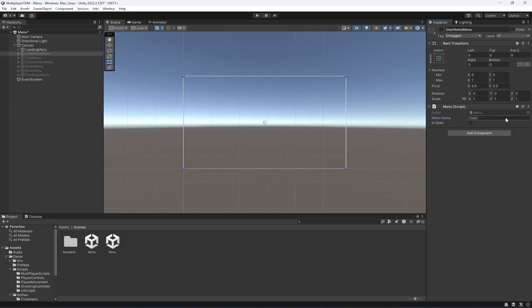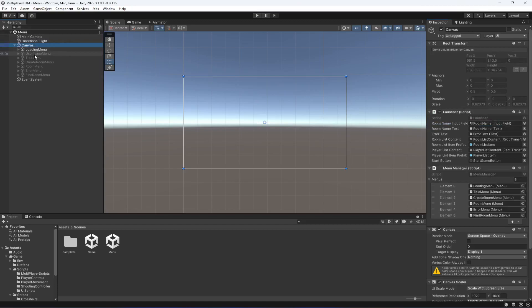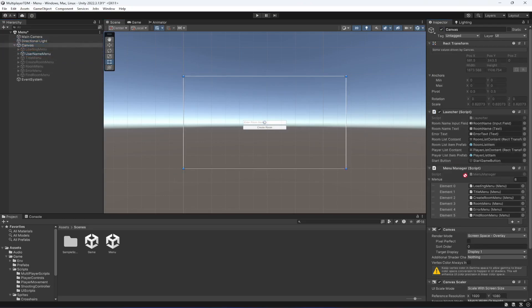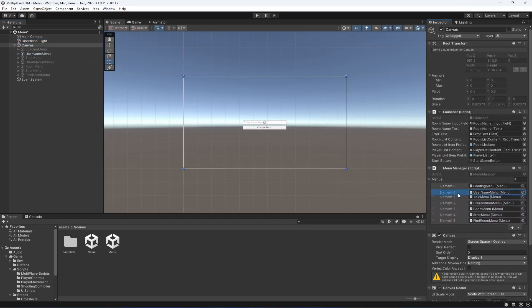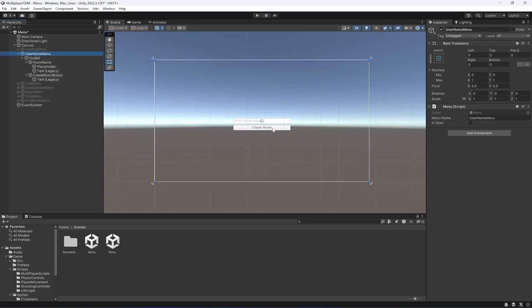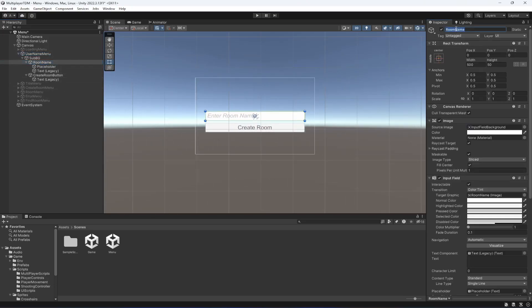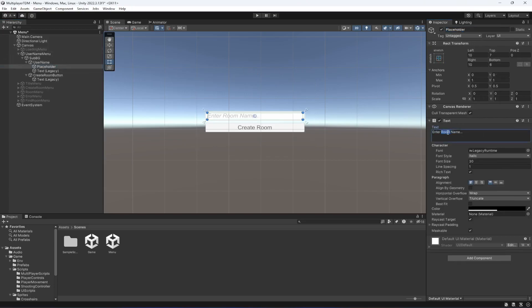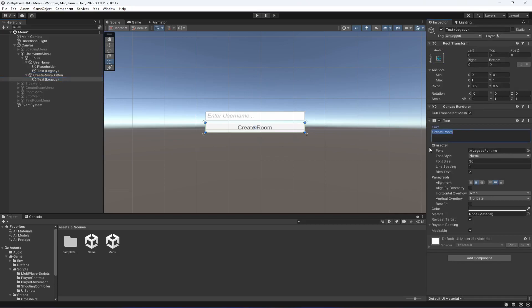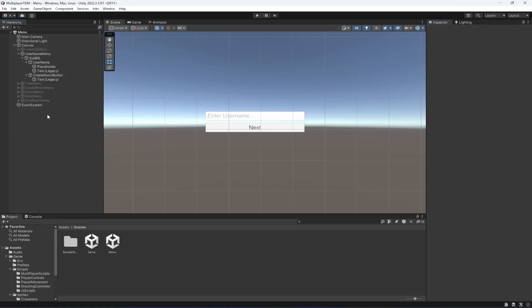In the menu script we're gonna type username menu as well, then enable it and click on canvas. In our menus drag and drop it and move it to the second position. We have all of these things so the first one is the room name — we're gonna change this to username. The placeholder should be enter username, and the button we're gonna change to next.